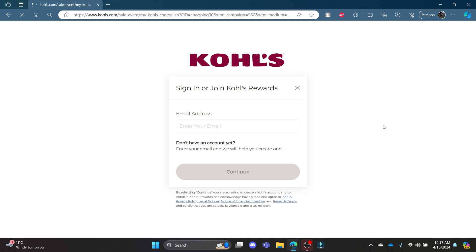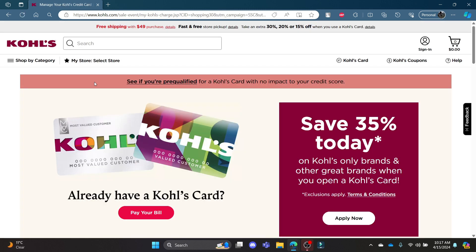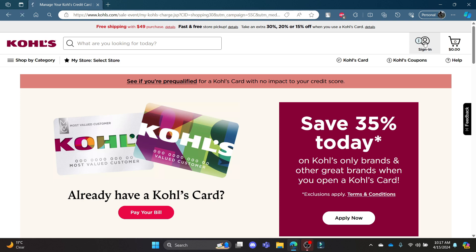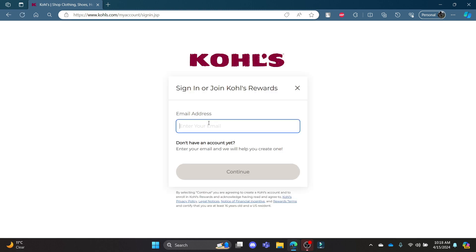So all you need to do is open Kohl's official page, click on sign in which is on the top right hand corner, write down your email address, press continue and then write down your password. Click sign in and then you can sign in to your Kohl's credit card account.